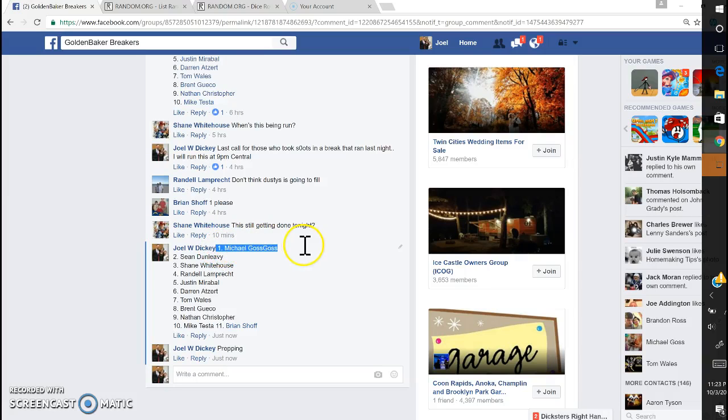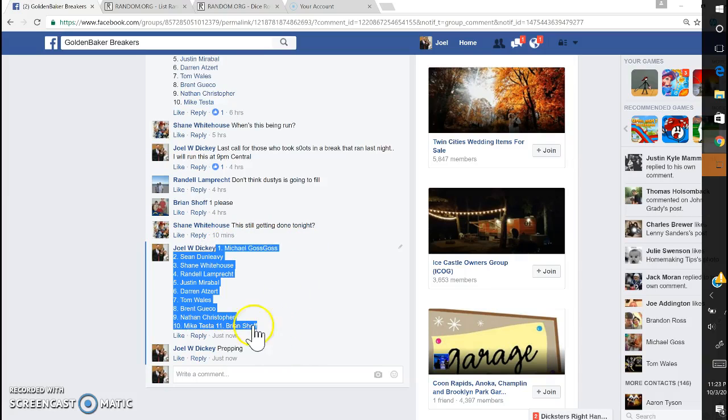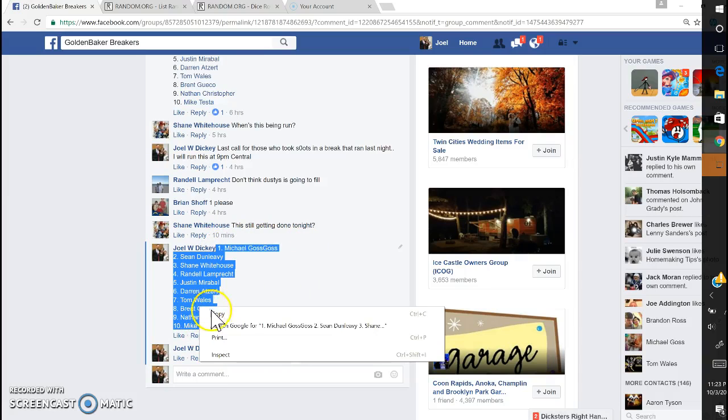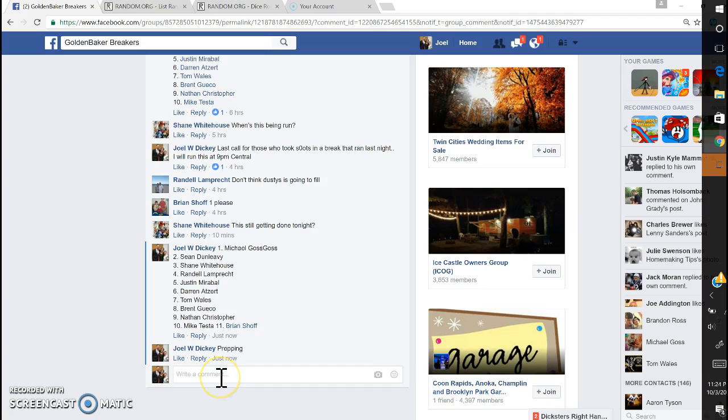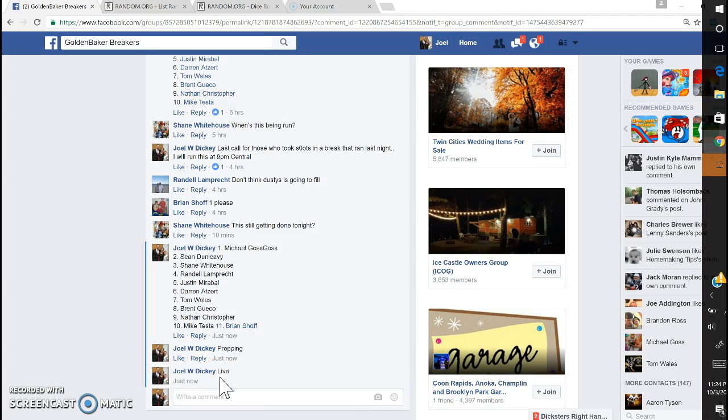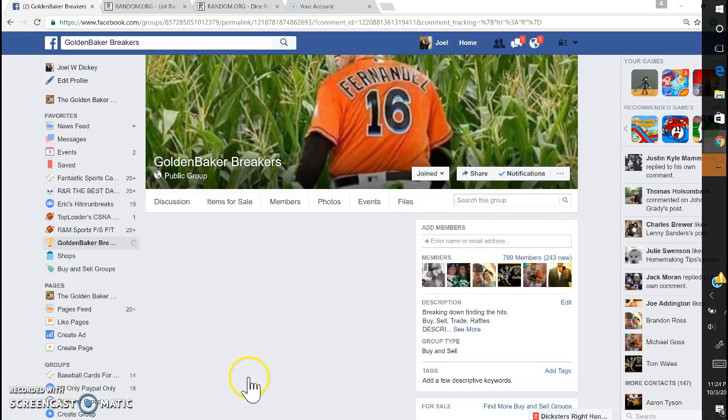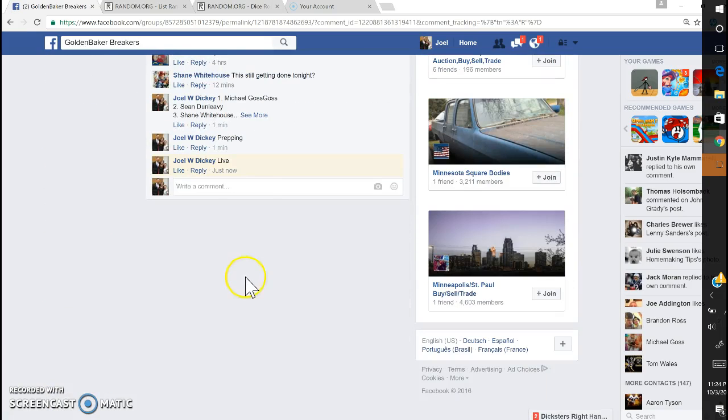Alright guys, here we go, live. I'll fix that once we can do the random too. This is for my little giveaway for those that helped fill up some breaks yesterday.